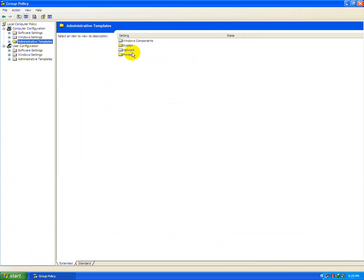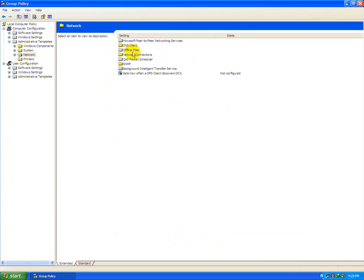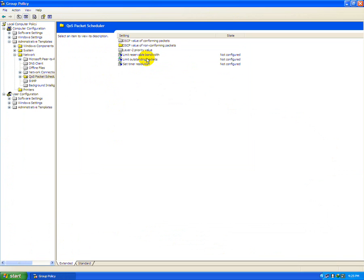In the right side, network, QoS packet scheduler and the limit reservable bandwidth.